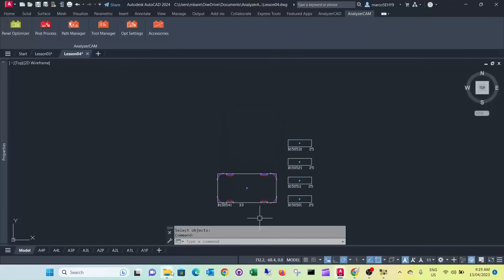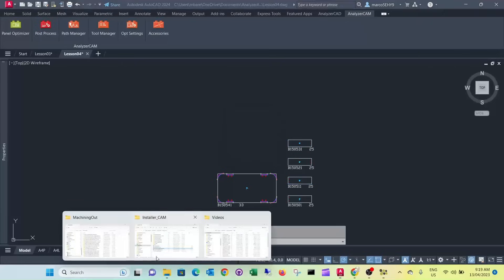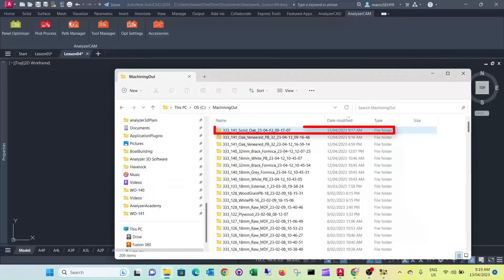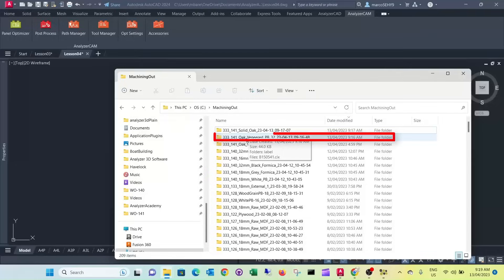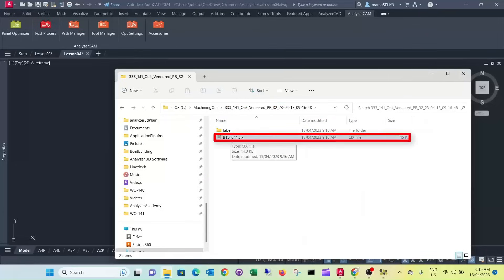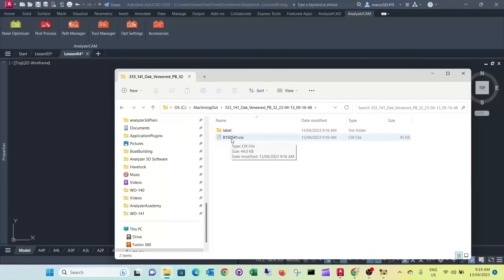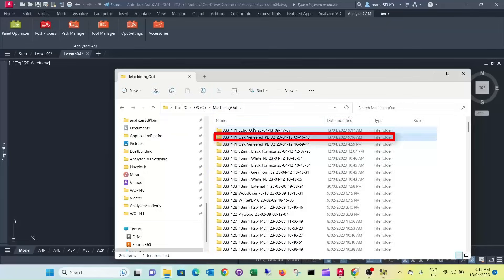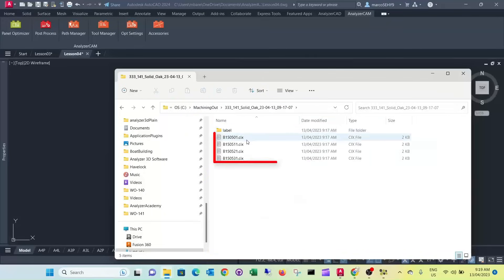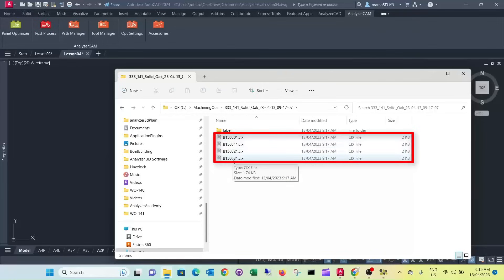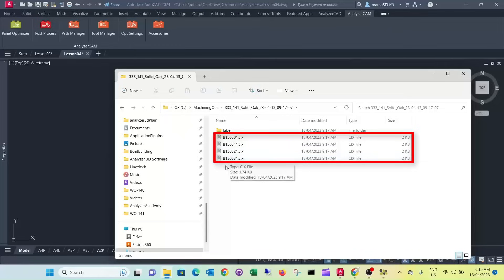Now in our machining out folder, it's created two directories. One for the solid oak and one for the veneer board. And this is your program for B solid. That's for your tabletop. And these ones are the four programs for your legs. Well actually because they're all the same you only need to run one. And you practically would run the four legs in one program.